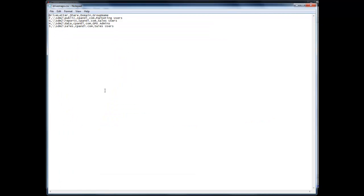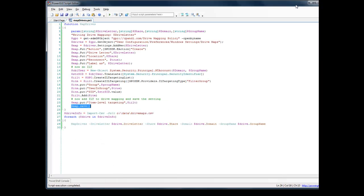This is essentially just a CSV file that's got four columns: drive letter, share, domain, and group name, where I'm basically just telling it what drives and shares and groups I want to apply this particular policy to.